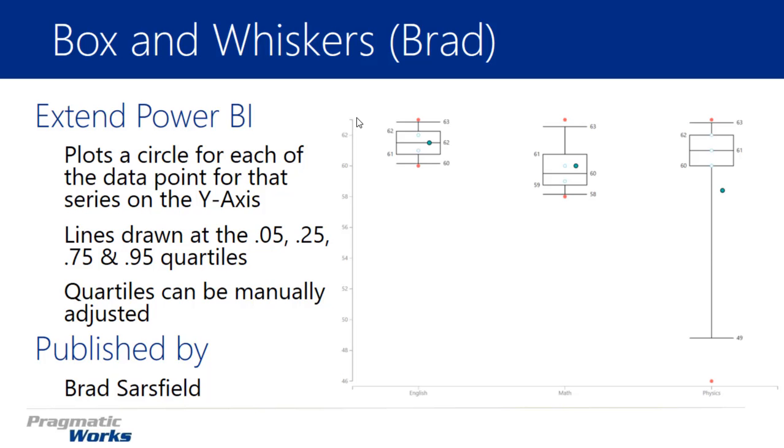Alright so what's special about this one? Well, one thing I like about this visual is it plots every individual data point from your data set. Each data point shows up from each series against the y-axis. So each data point has a circle devoted to it on Brad's Box and Whiskers chart.